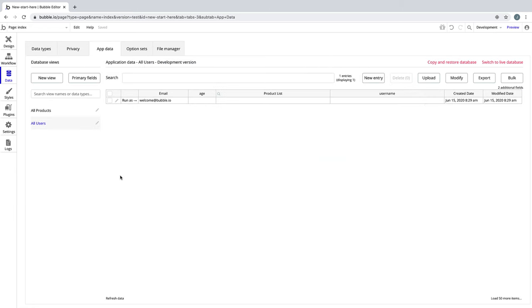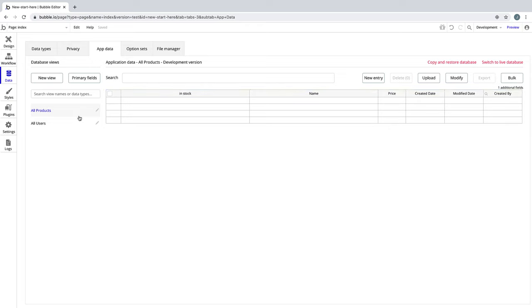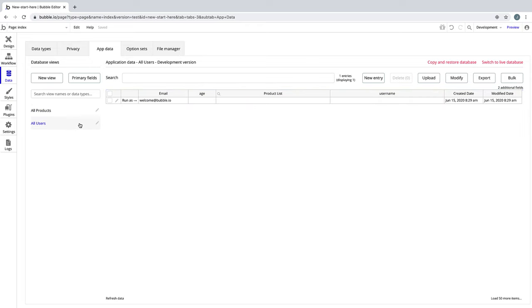Navigate to the app data sub-tab. On the left-hand side, you will see the data types in your app. By selecting one, you view all of the entries, or things, our app has for that data type.